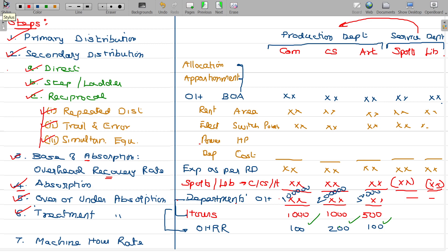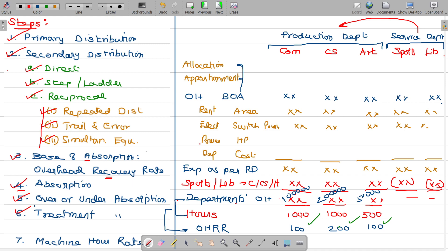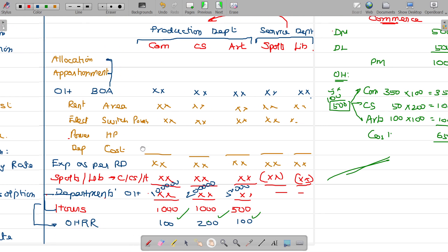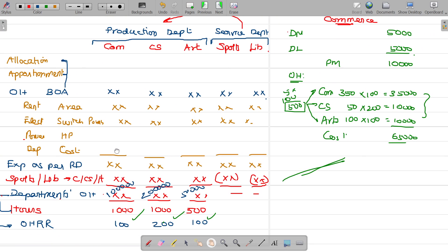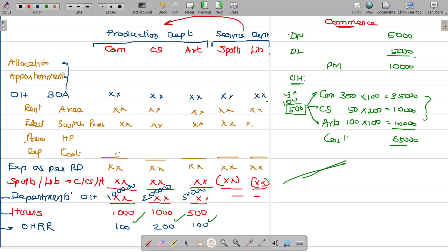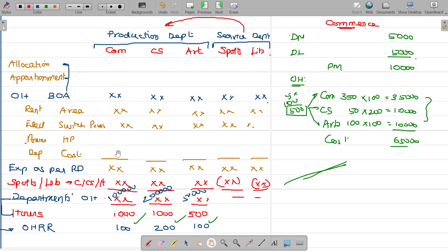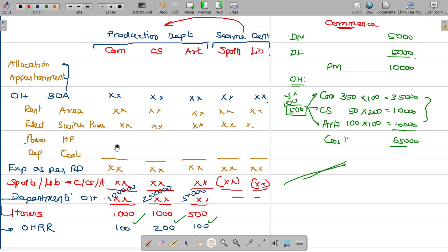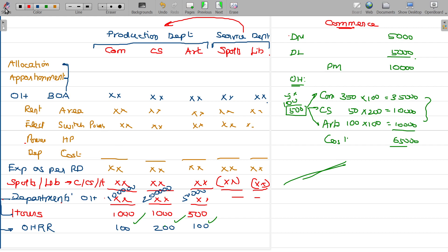I need to teach two more concepts here. One is all about the difference between allocation and apportionment. Another one is direct material and direct labour for the service department.